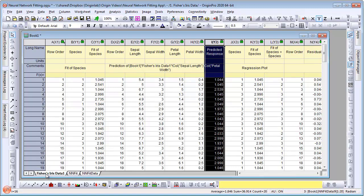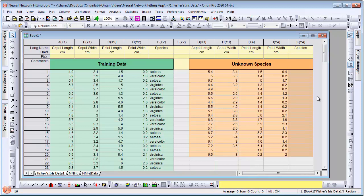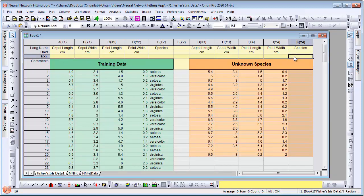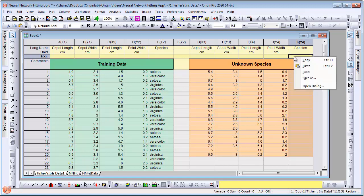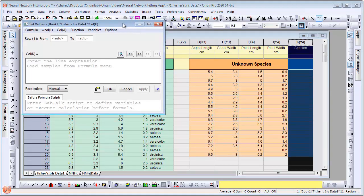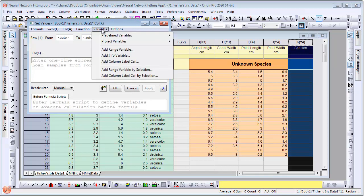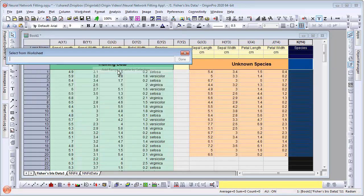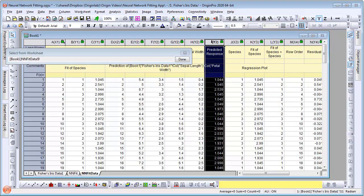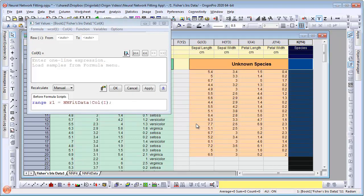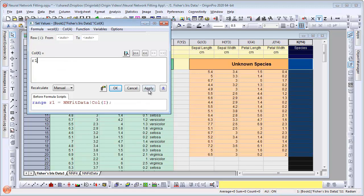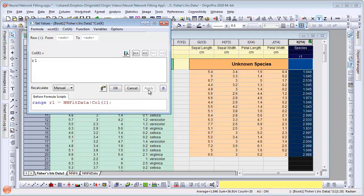Let's switch to the raw data sheet and under our unknown species column, go to the FX formula row and open the set values dialog. We will add a range variable to point to the prediction column from the app's output. When I click apply, I can see the prediction values were copied over.